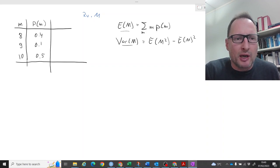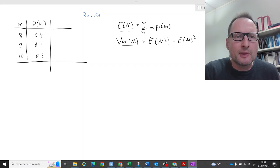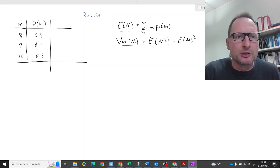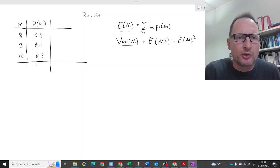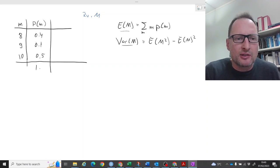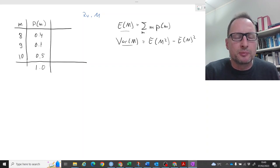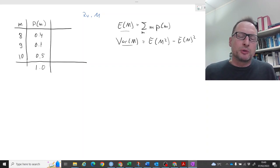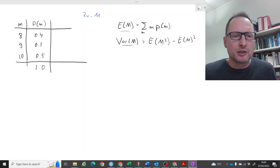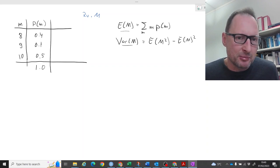The outcomes are 8, 9, and 10, with respective probabilities 0.4, 0.1, and 0.5. As they should for a probability distribution, these probabilities sum to 1.